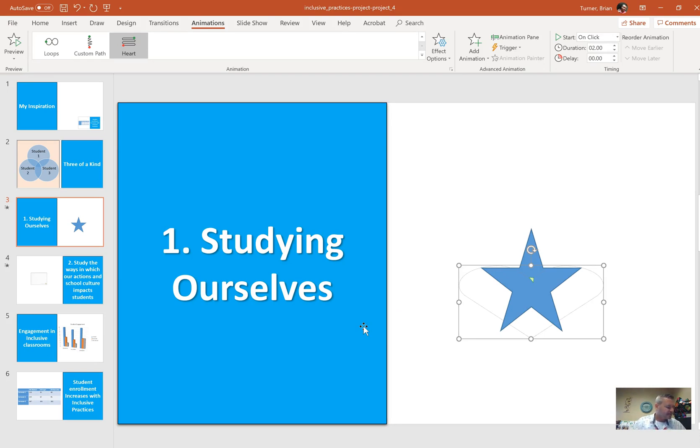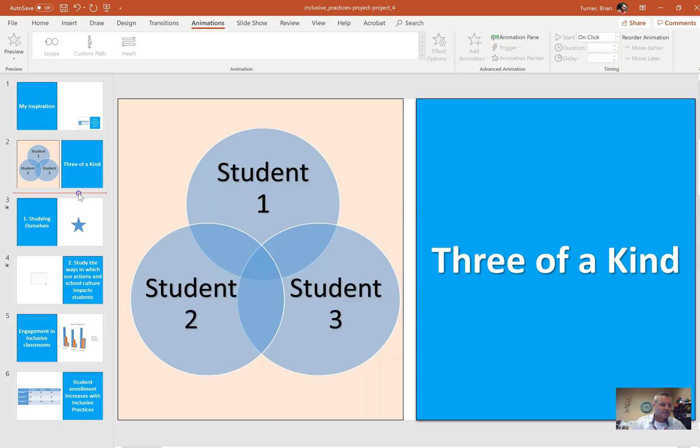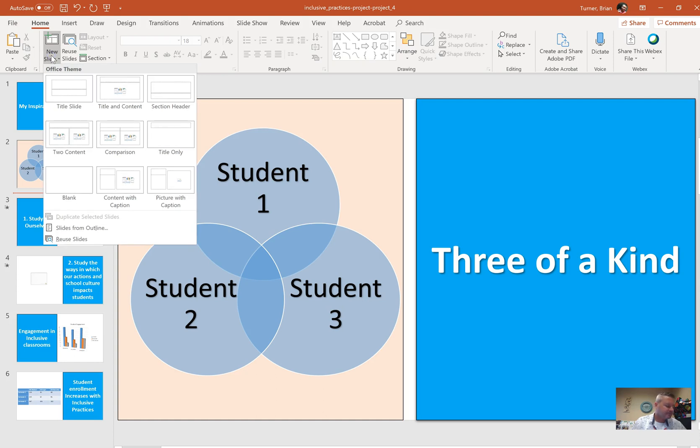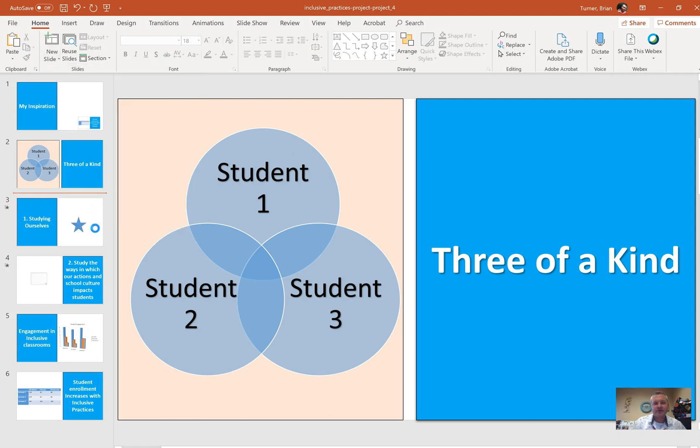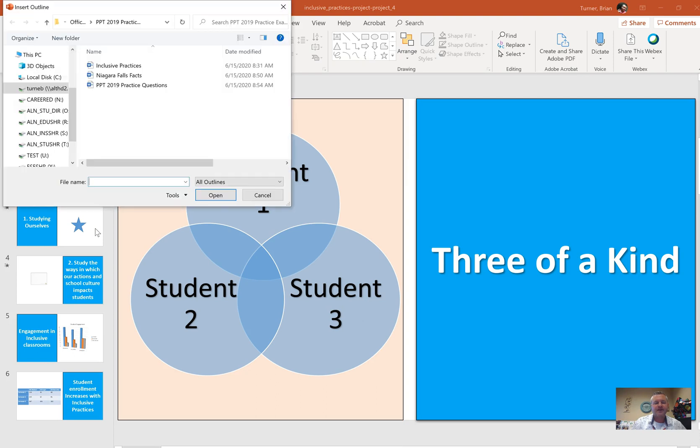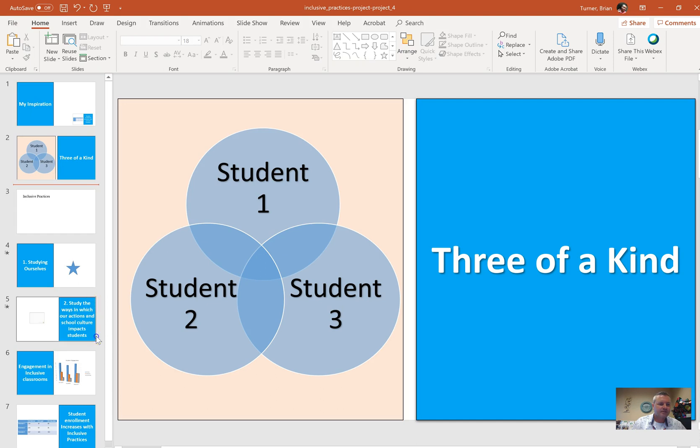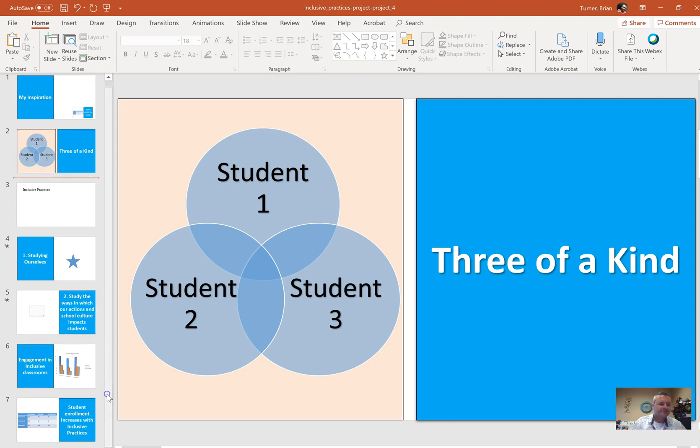Add a new slide between slides 2 and 3 from the inclusive practices document. In between slides 2 and 3, we're going to go to the home tab. We're going to go to new slide. And if you look at the actual document name, it says inclusive practices.doc. That doc is a document. And that means I'm going to use slides from outline. I'm going to go to the inclusive practices document and just double click it. It's going to just insert one slide so that I'll have a grand total of seven slides when I'm done.